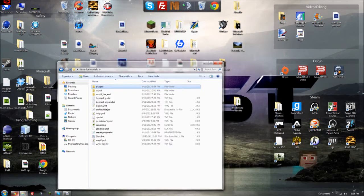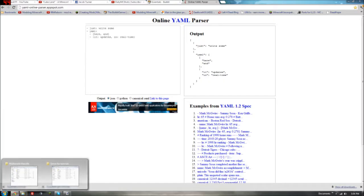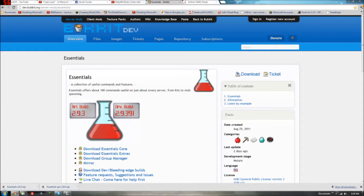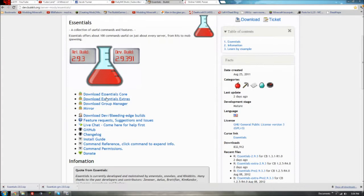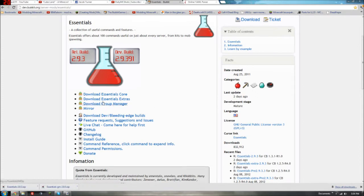What's up guys, it's Jake and today I have a tutorial on the Group Manager plugin made by the Essentials team. Basically you just download Group Manager right under Essentials, and I would recommend downloading Essentials Core as well.